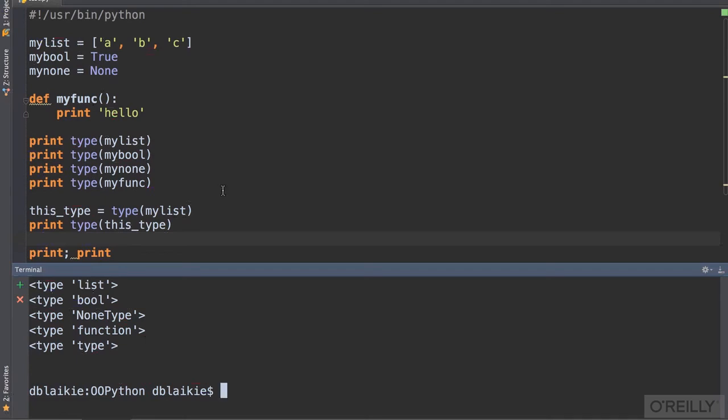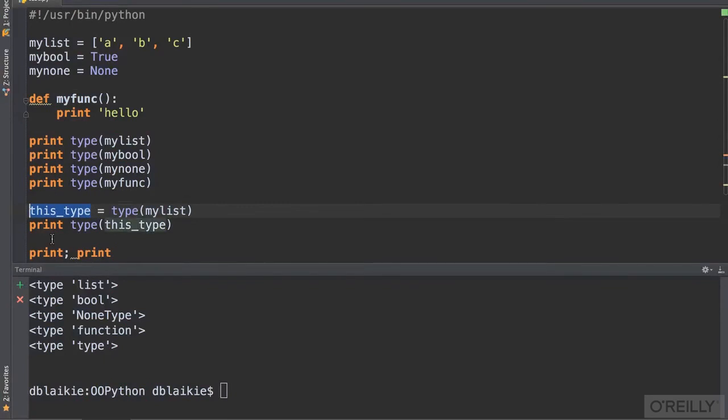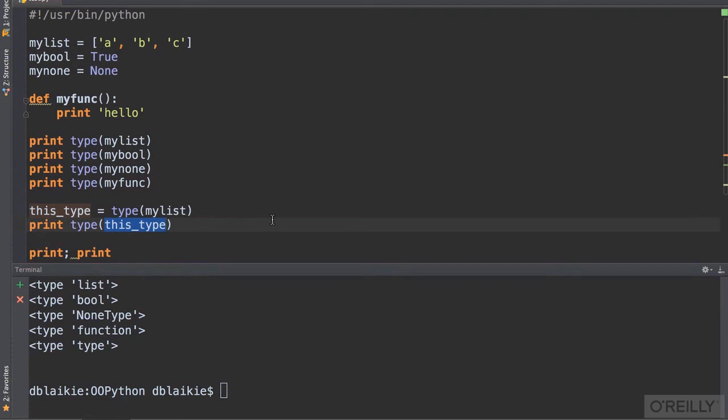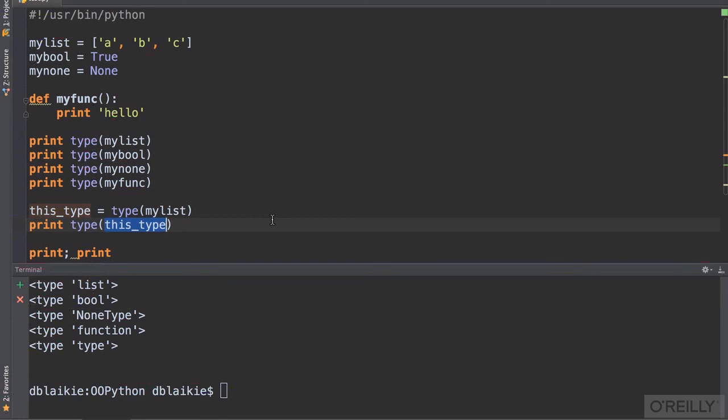Look what I did at the bottom. I took the type of the list and assigned it to a variable. Then I checked the type of that object. In fact, the type of an object has a type. It's of type type. That looks a little redundant, but it illustrates how important it is to Python's designers that Python be consistent. When we say everything is an object in Python, we really mean it.